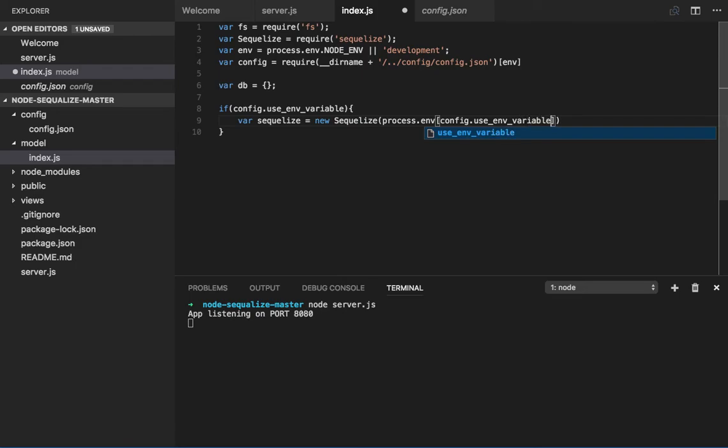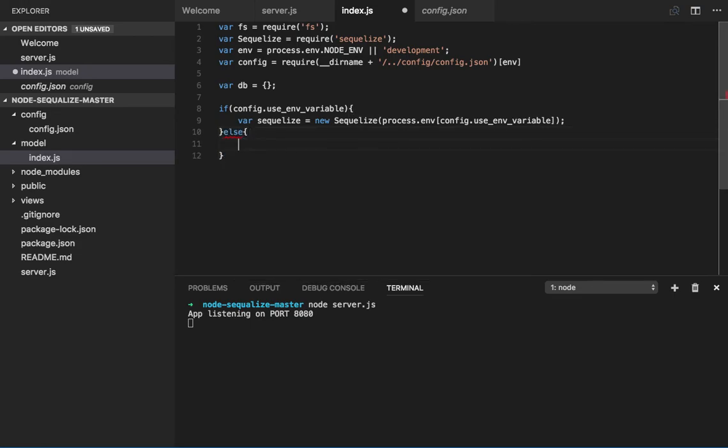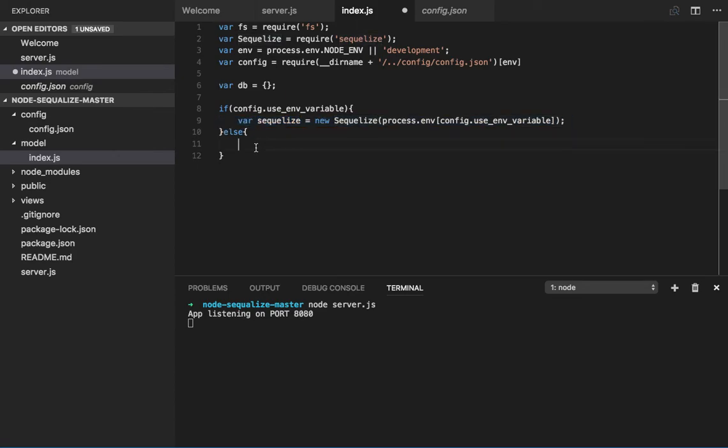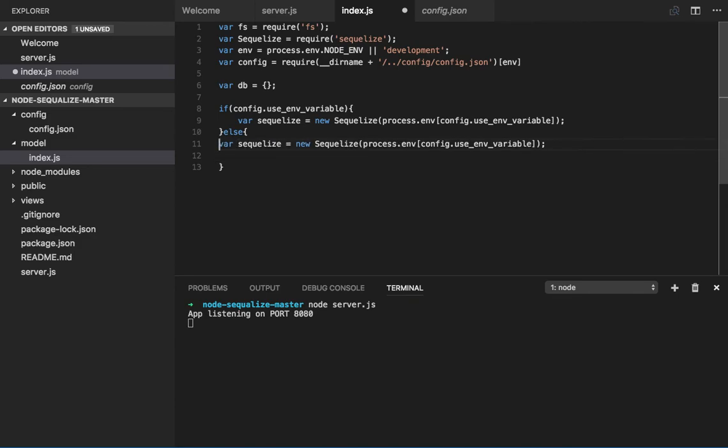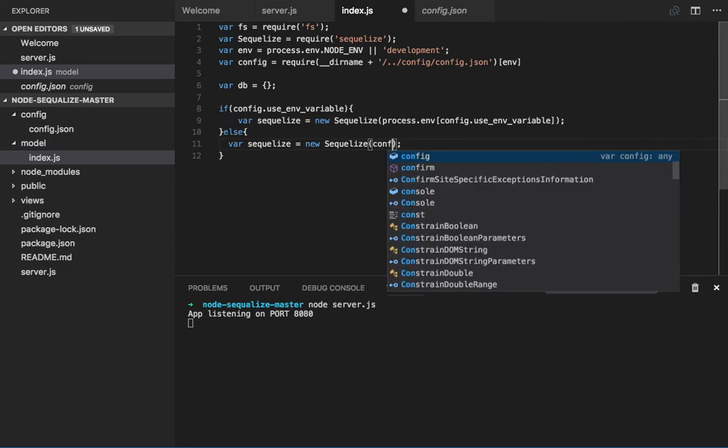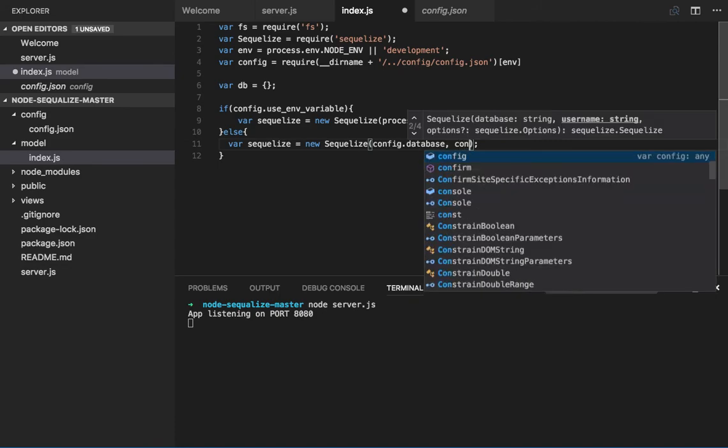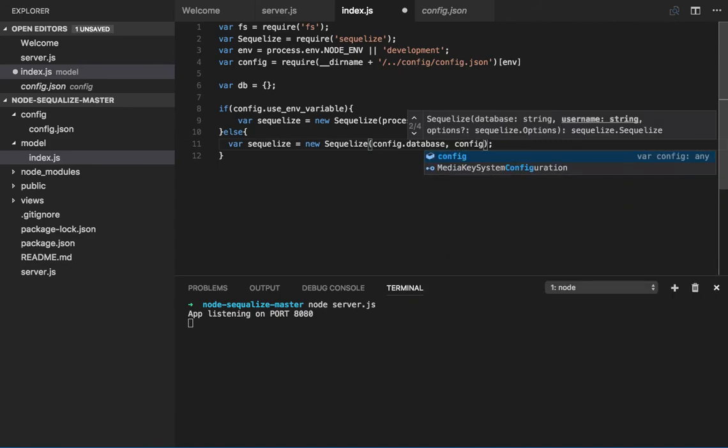So based on the environment we will pass the configuration. Otherwise we will create it for development. So this is if we have a configuration, otherwise we will get it from config. So pass the config.database, same variable names here need to be put: database name, username, and config.password.